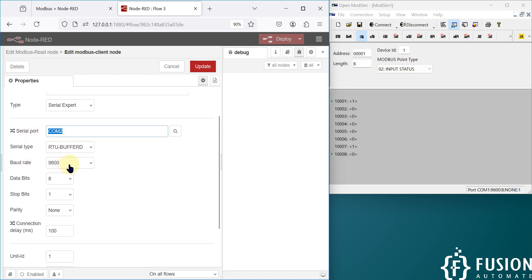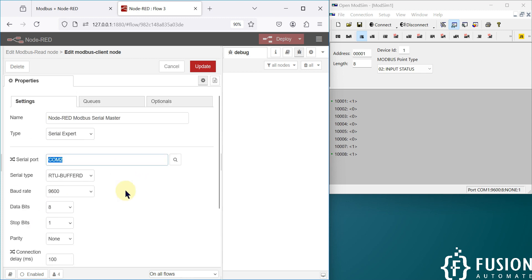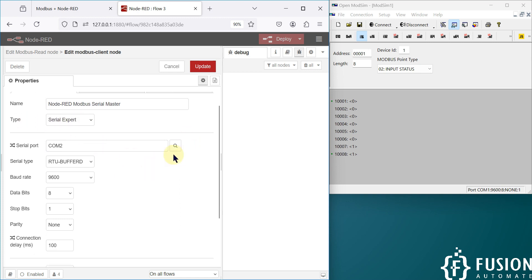The connection parameters: COM2 port, serial type is RTU, baud rate is 9600, data bits 8, stop bit 1, and parity none. Everything is the same as in the last three videos, and the type is serial expert.